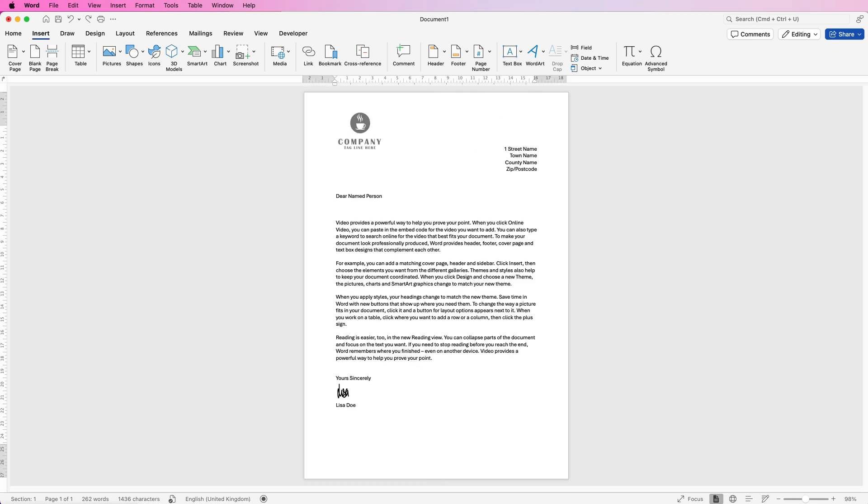Your logo won't be grayed out if you save this as a PDF or when it's printed, which is usually what people want for letters.